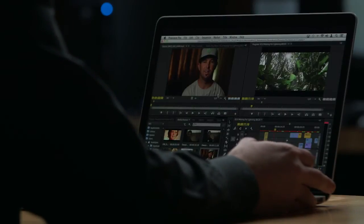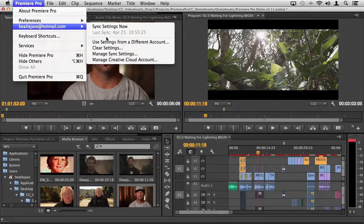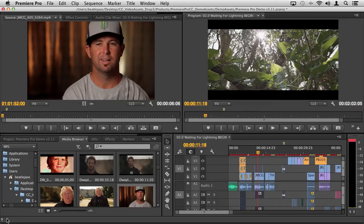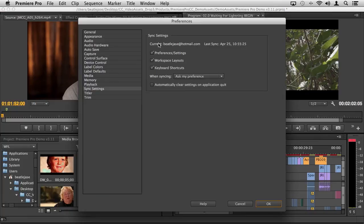Similarly, in Premiere Pro we also have the ability to synchronize our settings. From the Premiere Pro menu you can choose Manage Sync Settings, or use settings from a different account. You can also click the icon in the bottom left corner to manage sync settings or clear your settings. In Premiere Pro you're able to synchronize your preferences, workspaces, and keyboard shortcuts — whether you're moving between your home machine and your office machine — making it very easy to have everything you use on a daily basis wherever you are. That is just one of the many benefits of a Creative Cloud membership.